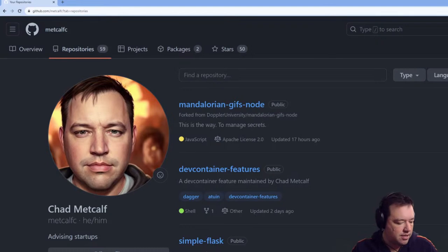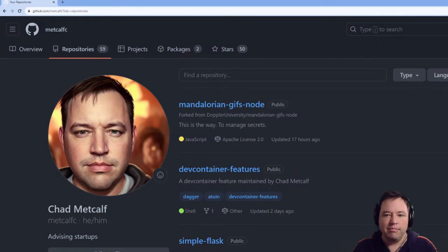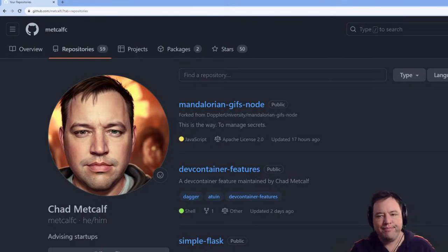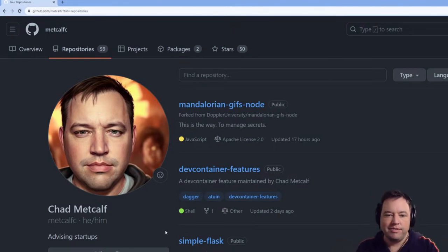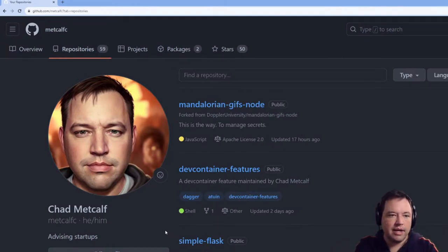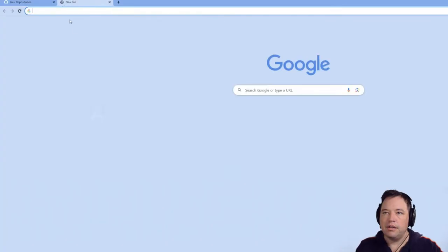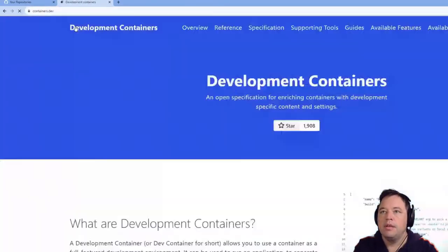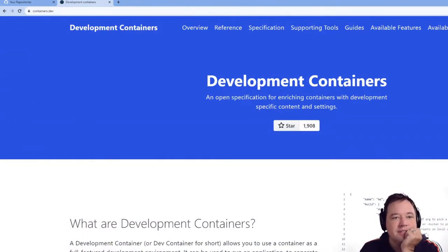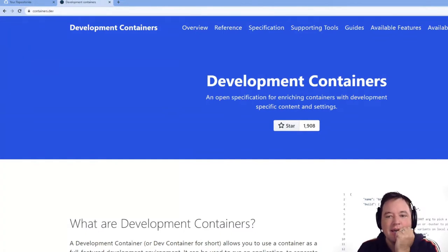Welcome to the first episode of working with DevContainer. We've been spending a lot of time on DevContainer at Daytona. The website is containers.dev, and this is the DevContainer spec — that's what we'll be working on.